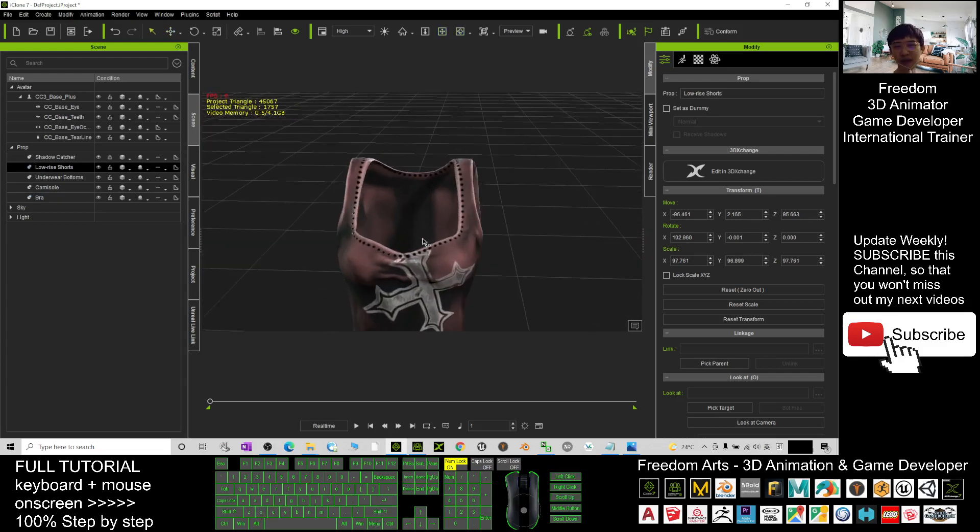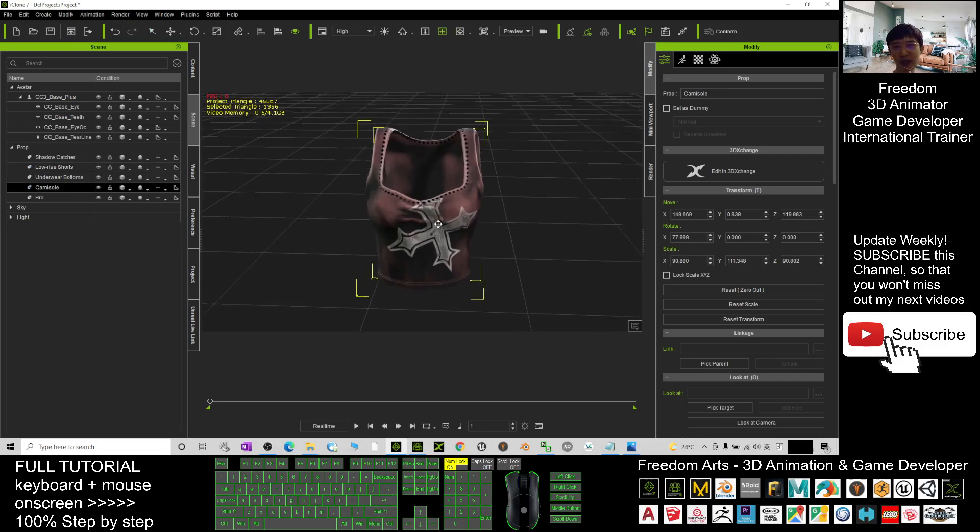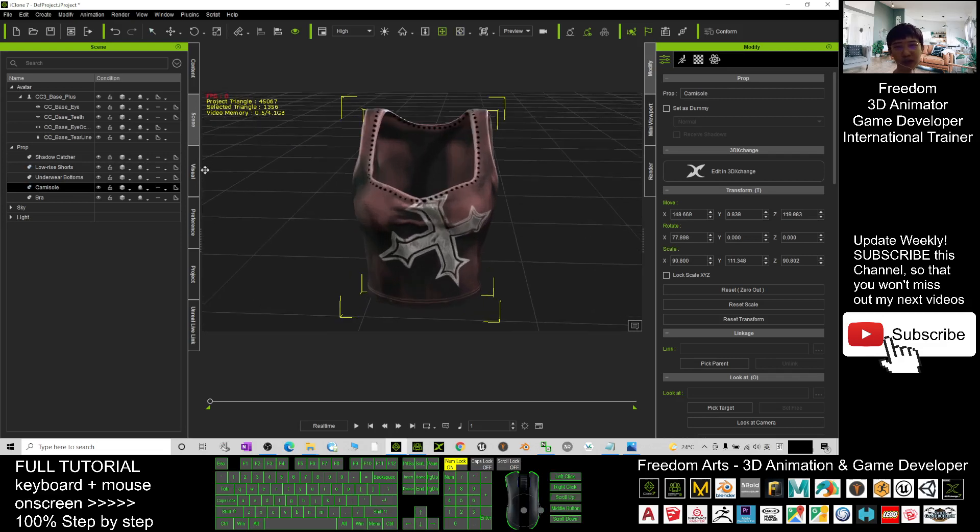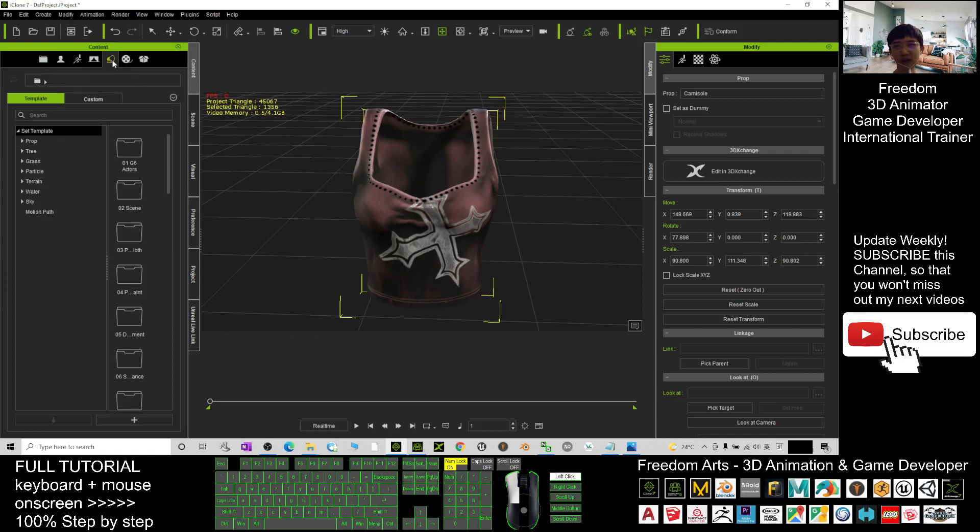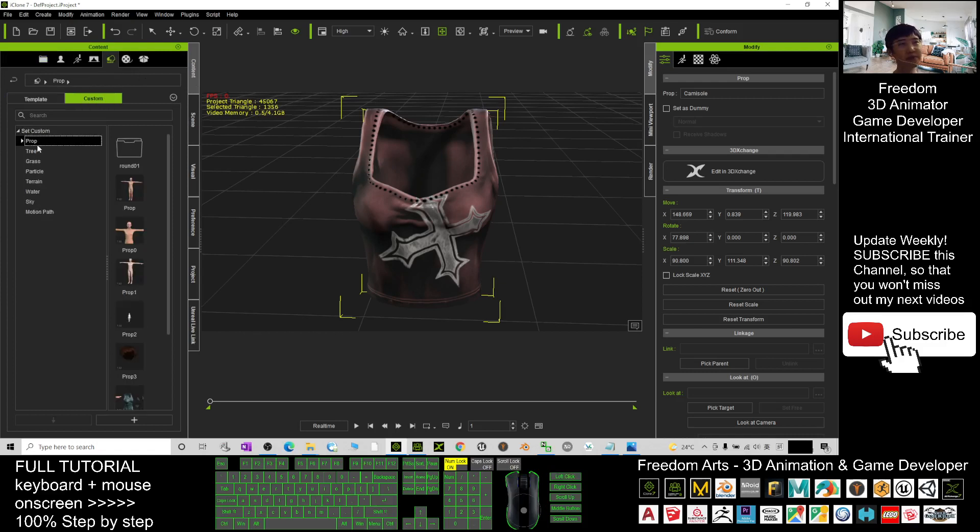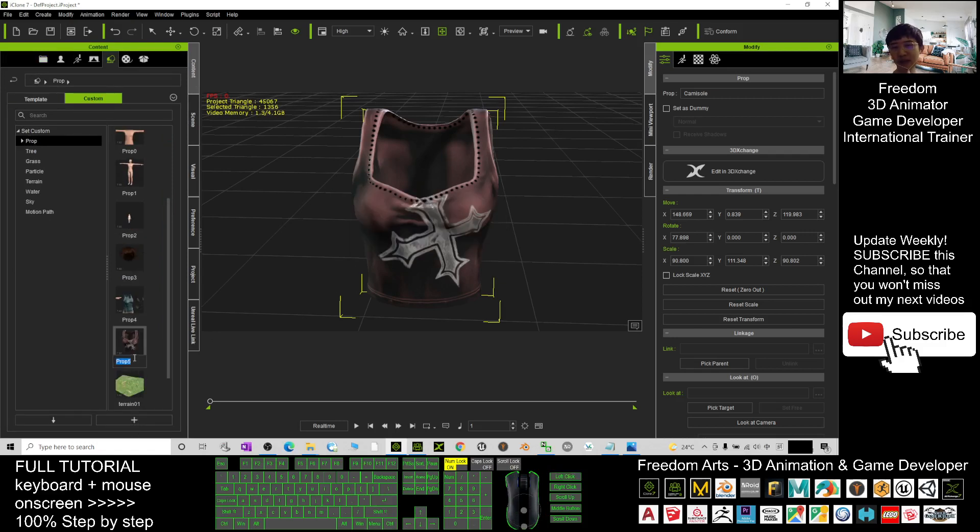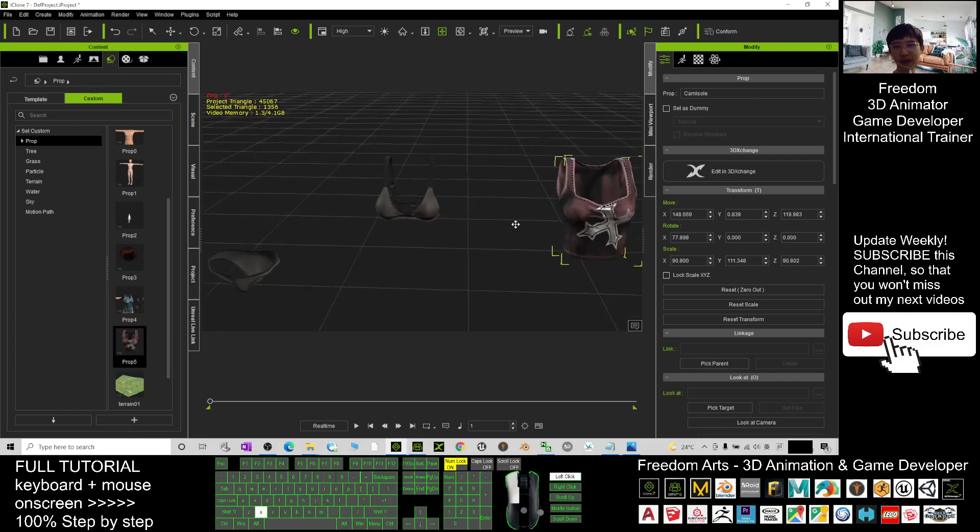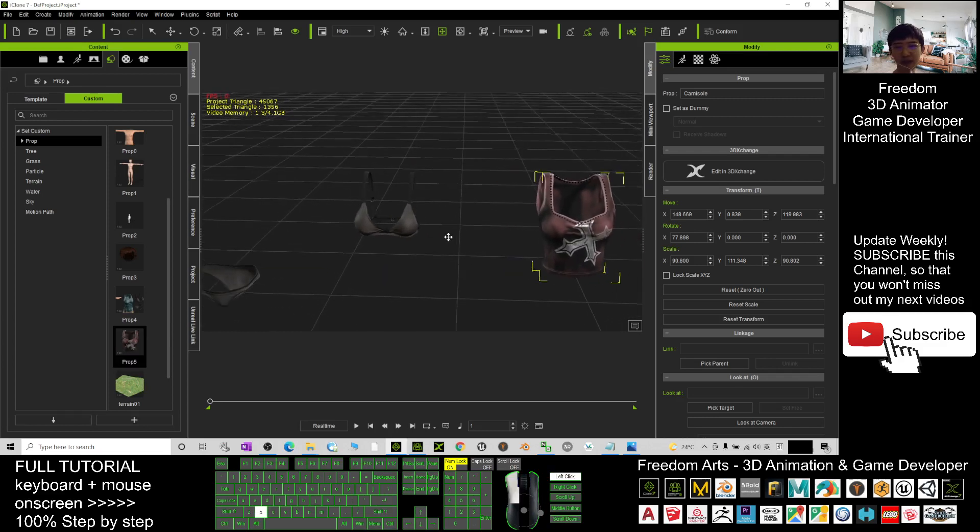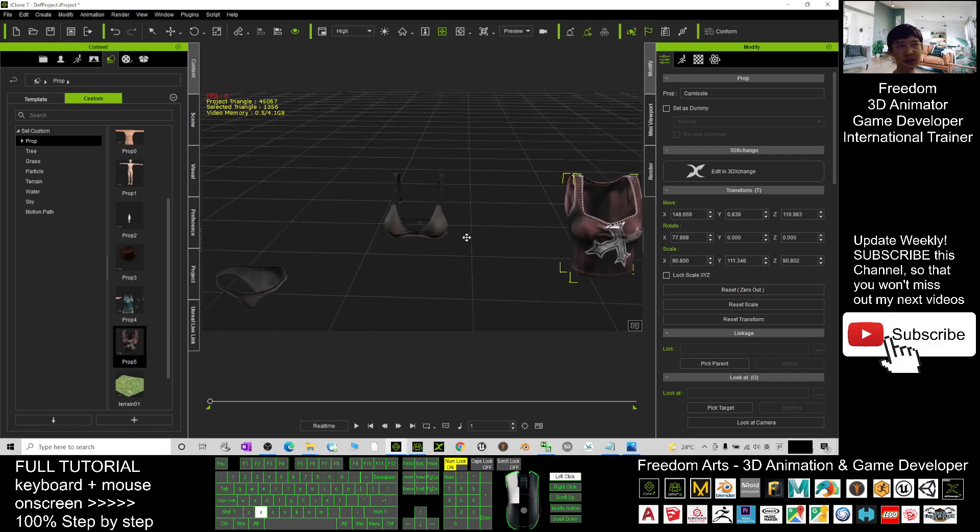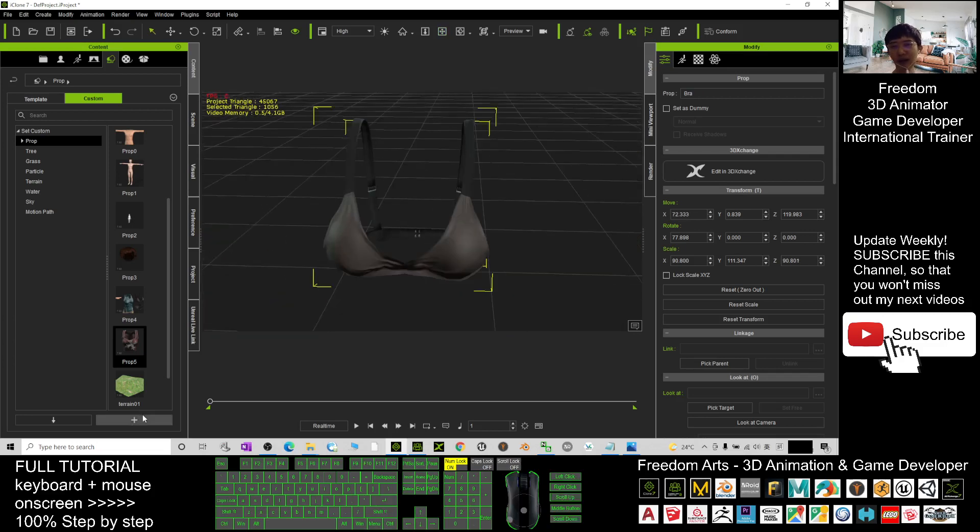Okay, first I press Q and double click this to select it. I go to the contents, click here, click custom and click prop. Now I can just click plus, now it's saved as a prop, prop 5. Next, press Q, select the bra, and here click one more time and click plus.